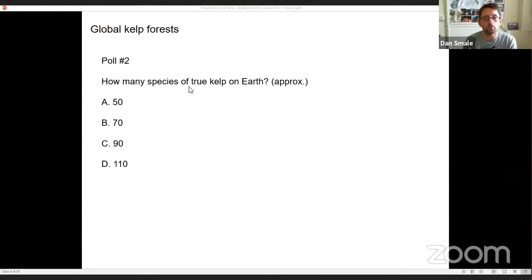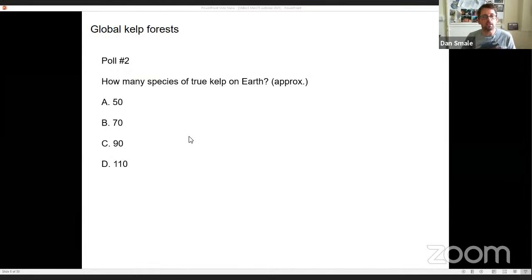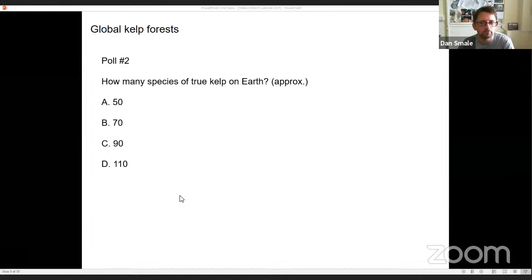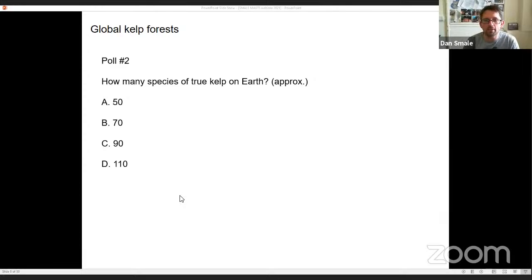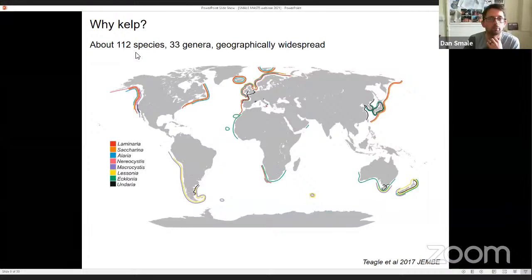Moving on to a second poll: how many species of true kelp have been described on earth? The options are 50, 70, 90, or 110. The results are in — 43% went for 70 species. The big reveal: there are actually about 112 species, from John Bolton's review, represented by around 33 genera.